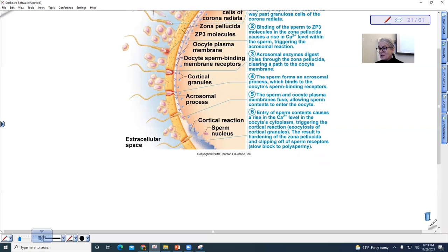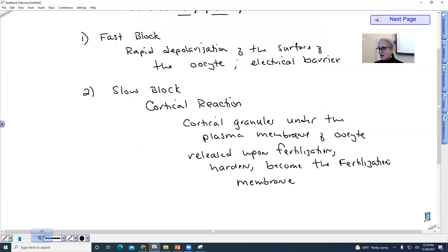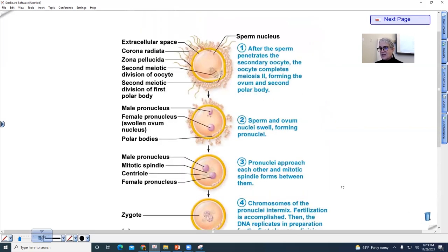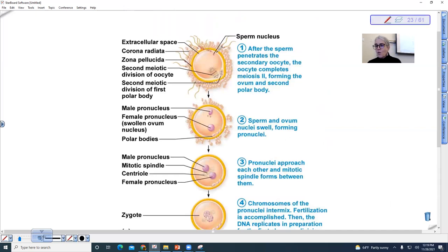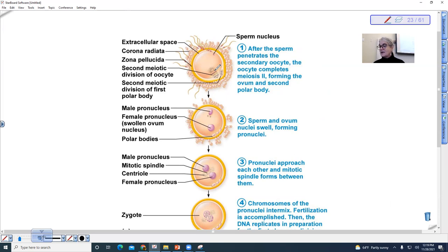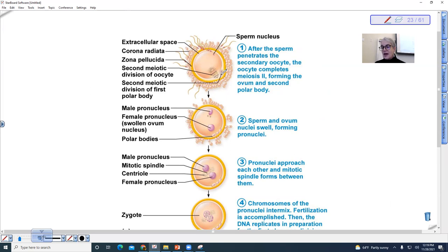So upon fertilization, if we look at another diagram, we can see that once the sperm has penetrated, and there is actually a sperm nucleus inside, we see that the oocyte begins to complete its second meiotic division. So meiosis is completed, and another polar body is formed.